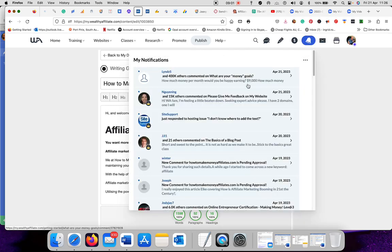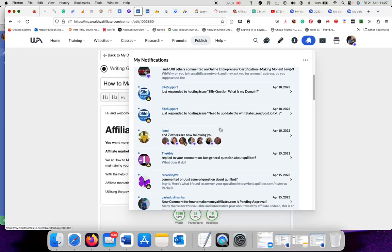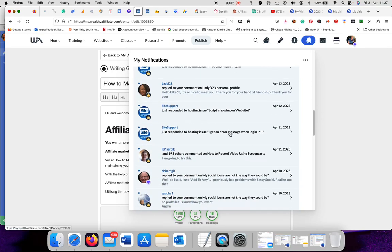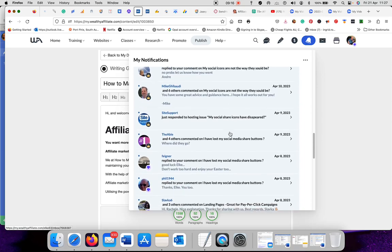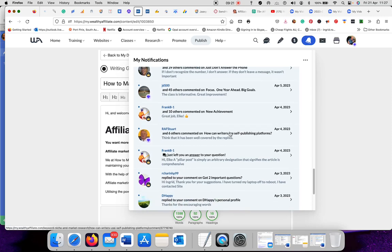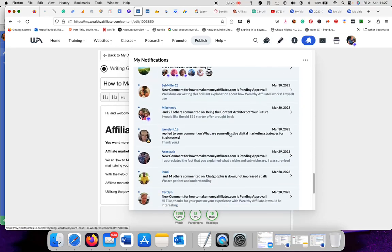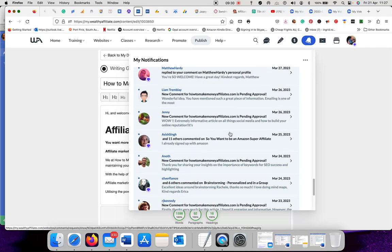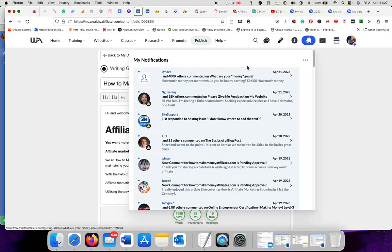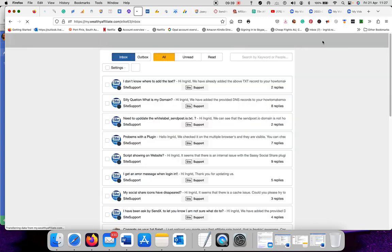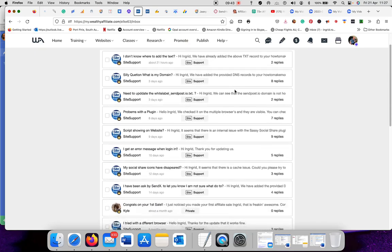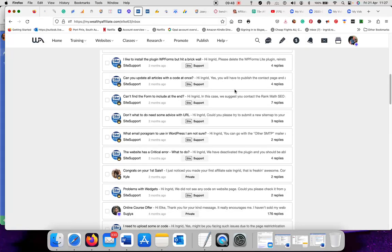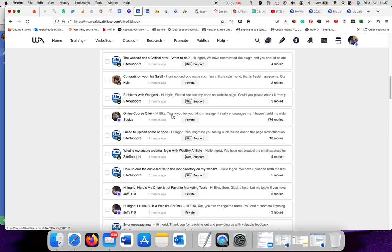This is your notifications. Sometimes you get a private message. I'll just show you what a private message looks like. This is where your private messages are. This is a private message, it says private on the news.